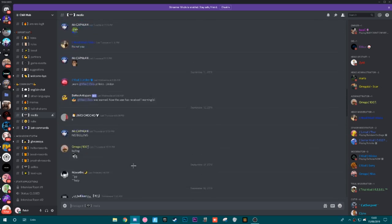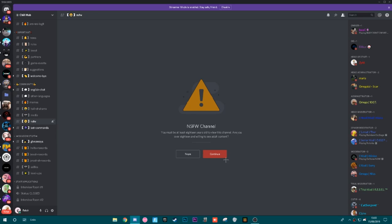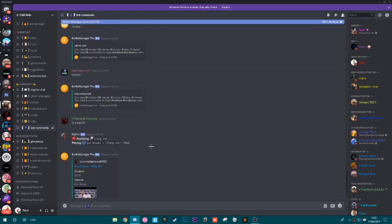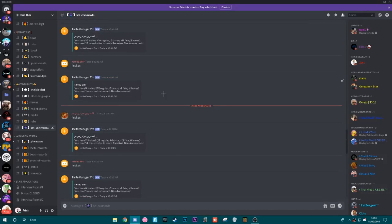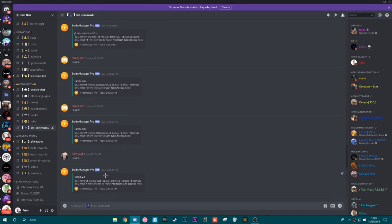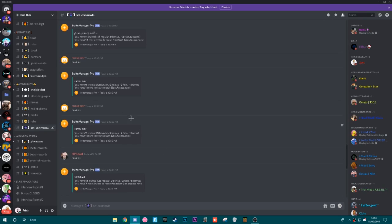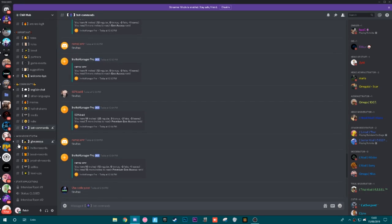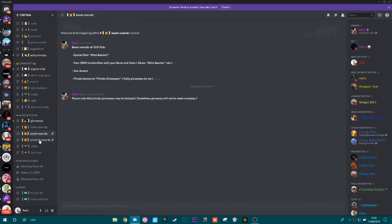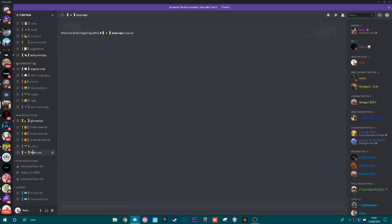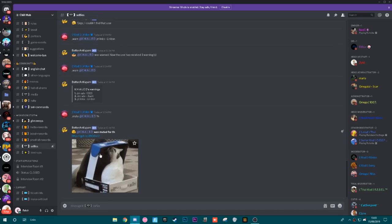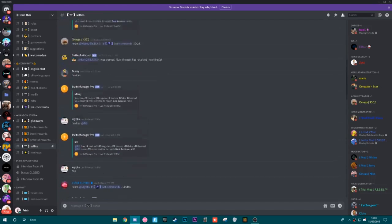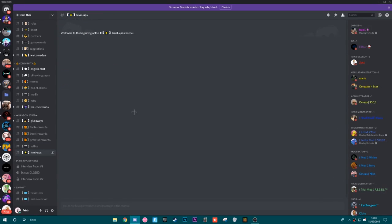They have this NSFW channel. I don't think we're going to check that out in this video, not trying to get demonetized. You probably want to keep out of that unless you're over the age of 18. They have the bot commands, which is bot commands for things such as the music bot and everything. If you guys know how Discord server works, you know there's a bot command channel in every Discord. Then obviously going on to the good things, they have things as giveaways, invite rewards, boost rewards, proof of rewards, selfies, and level up.